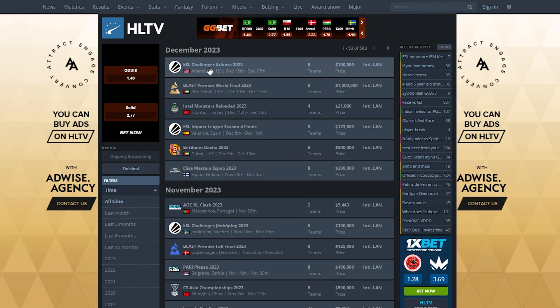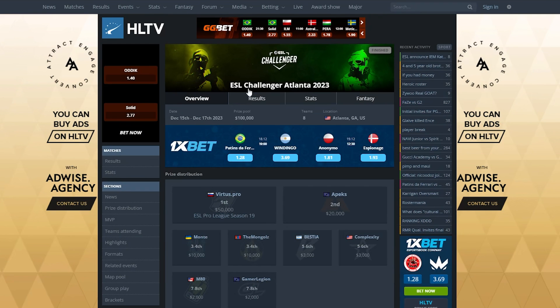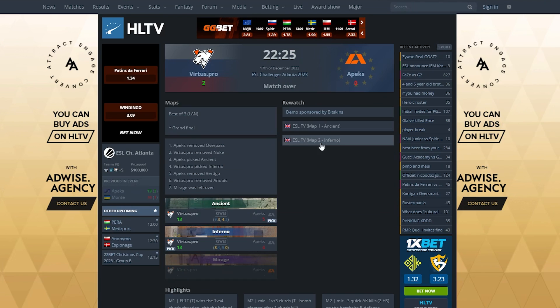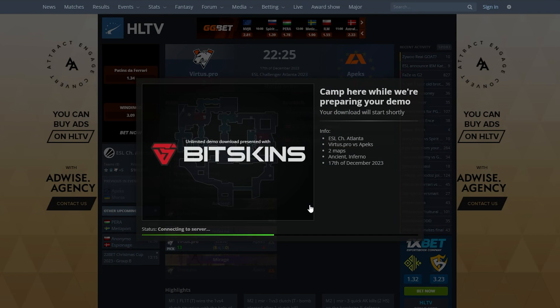The latest international LAN that happened was ESL Challenger Atlanta. Let's say I want to rewatch the finals. I click on results and the last game is the final which happened between Virtus Pro and Apex. Here you can rewatch by checking the Twitch VOD but we want a demo so we click on the first option instead. It will prompt to download.